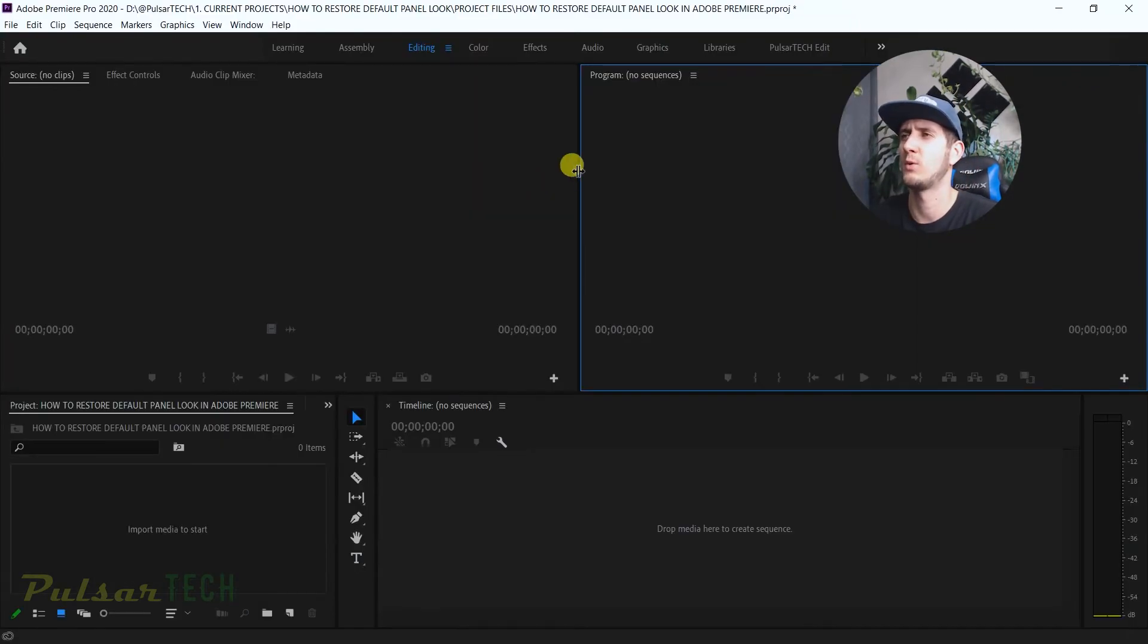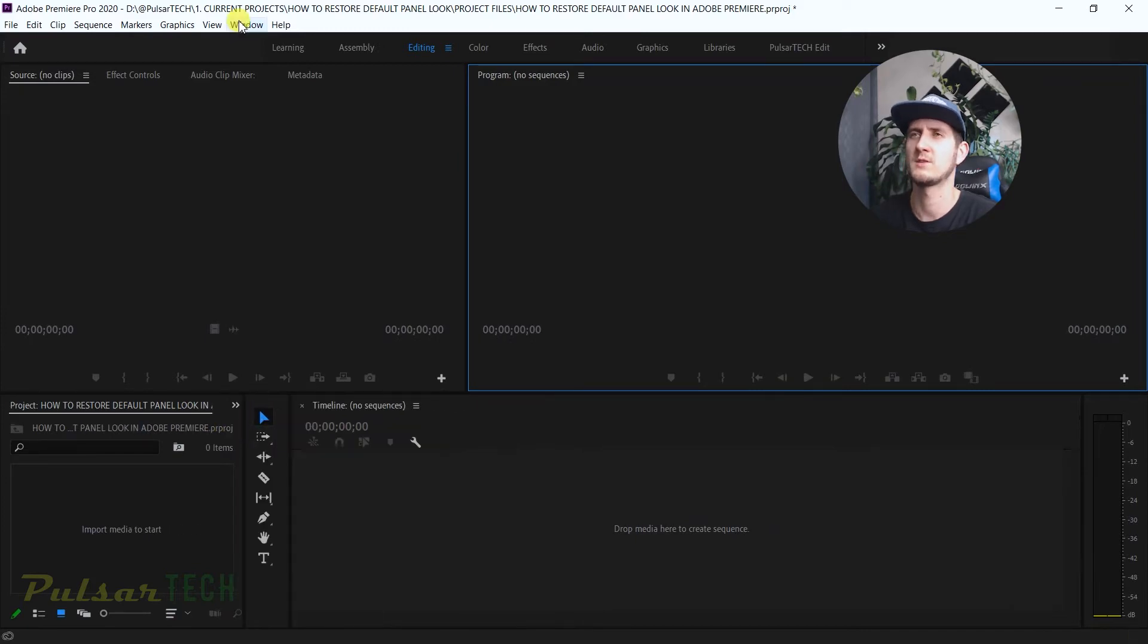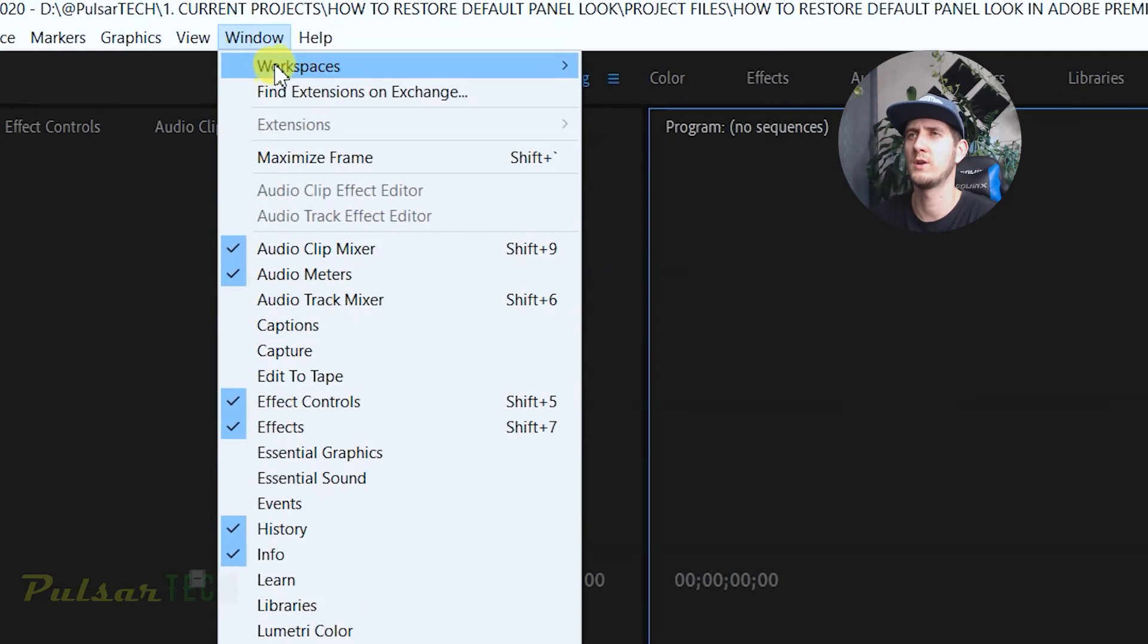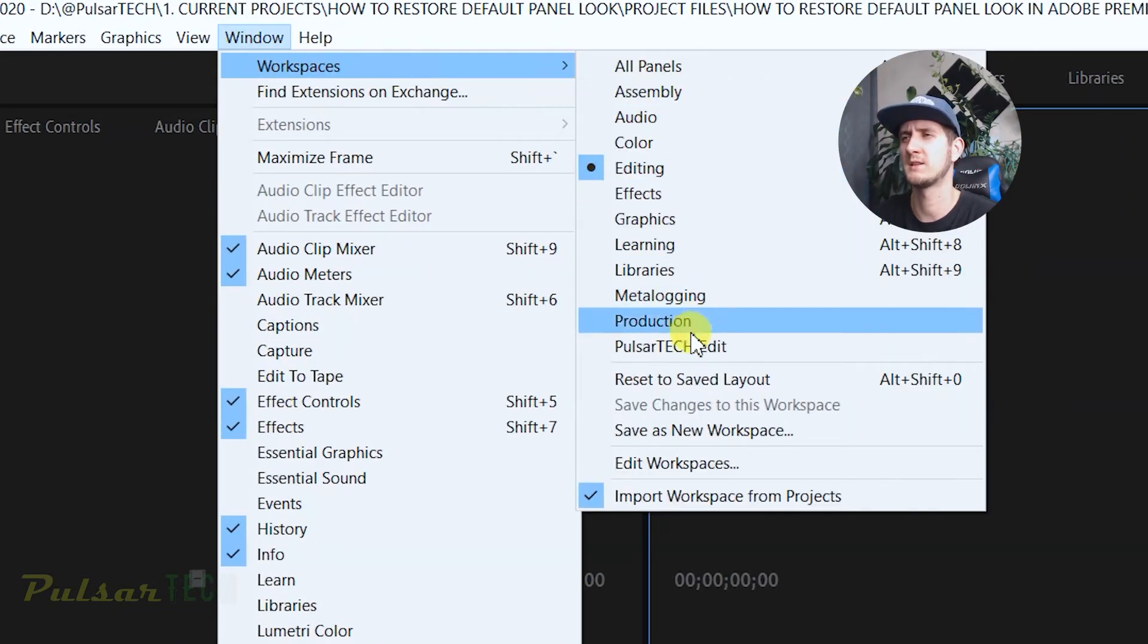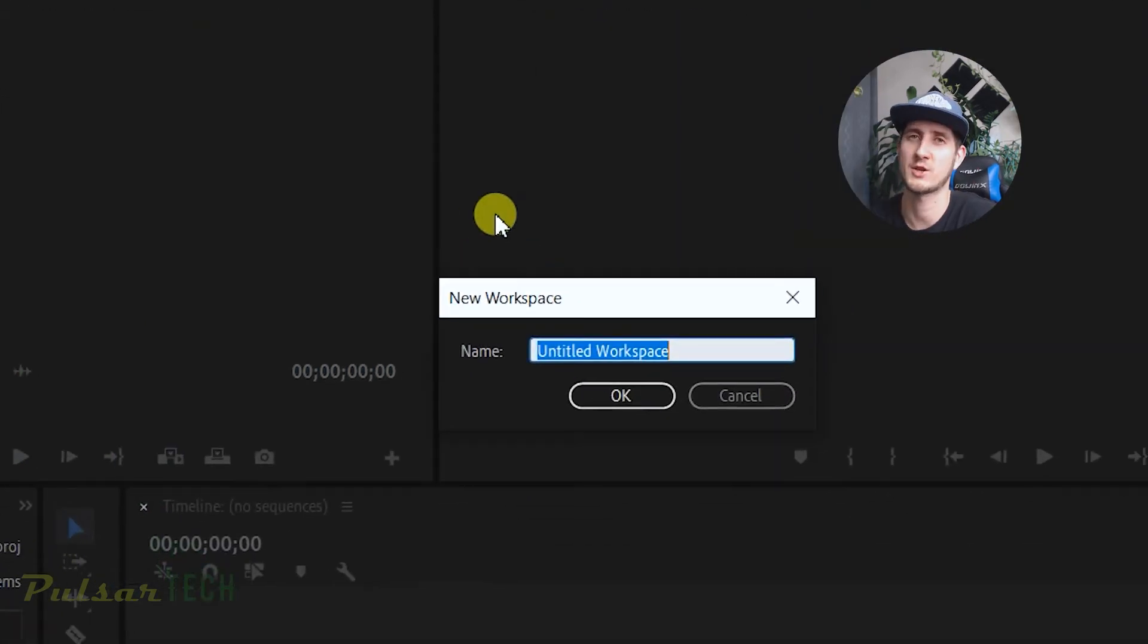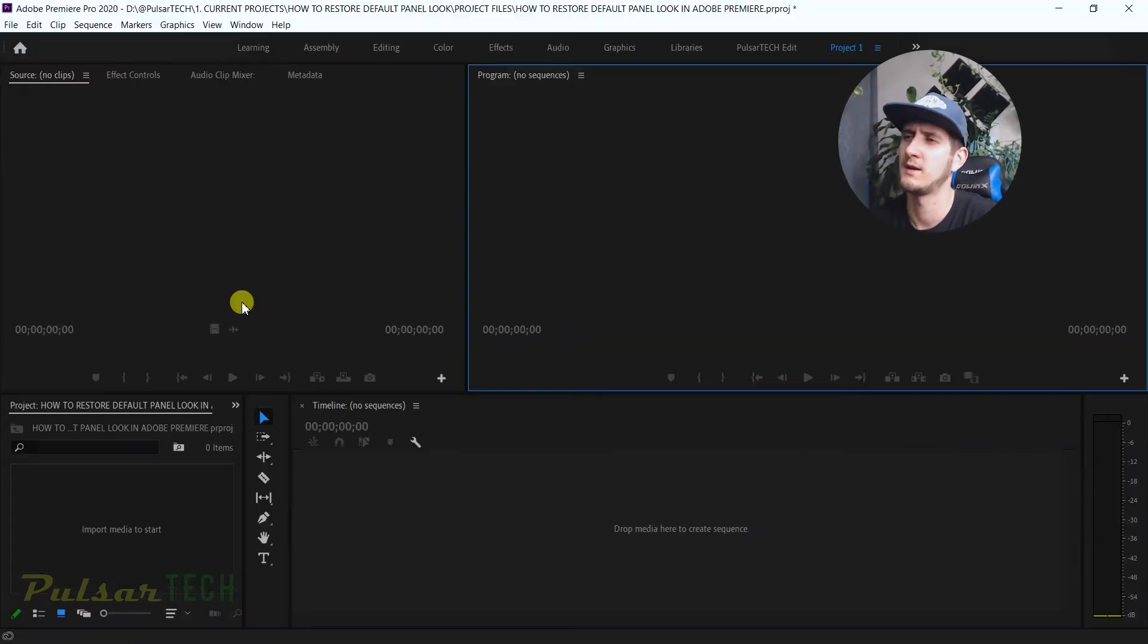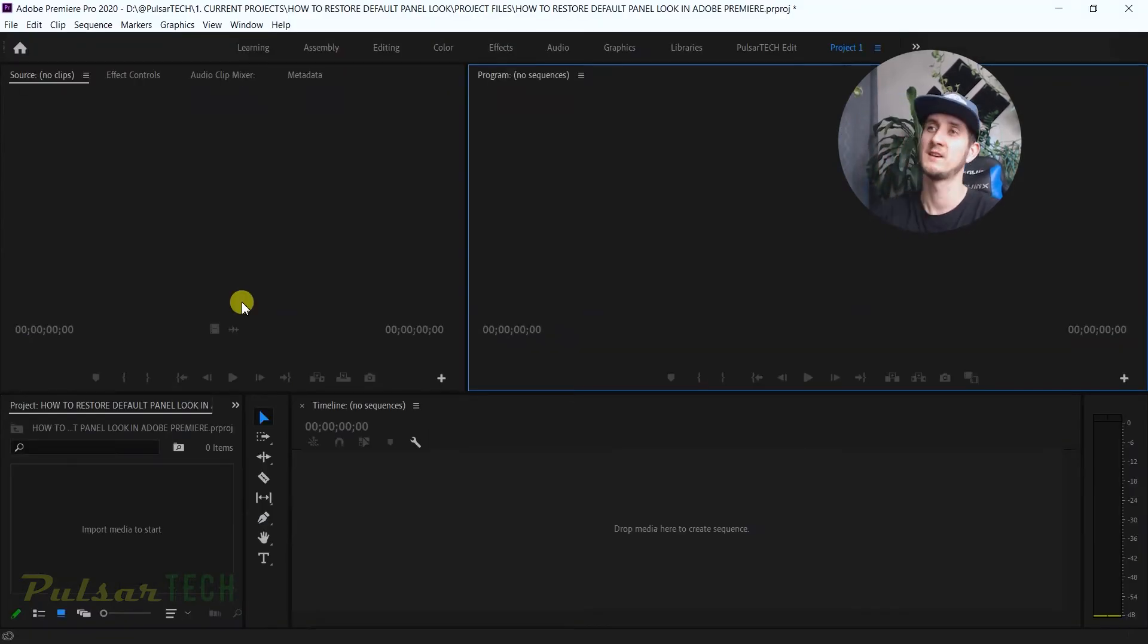Let's say I want to move this window right here. I want to make this one a little bit bigger. So now you go to the window, workspaces, and then save a new work preset. And then you can just call it whatever you like. Let's say it's going to be project one and I'm going to save it.